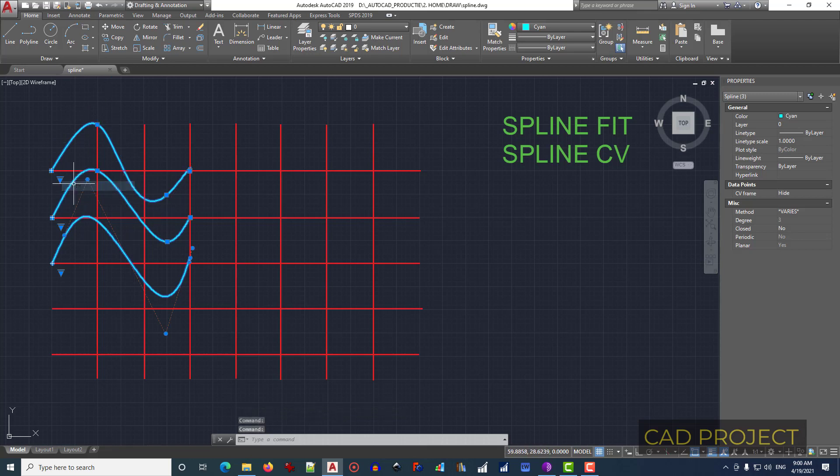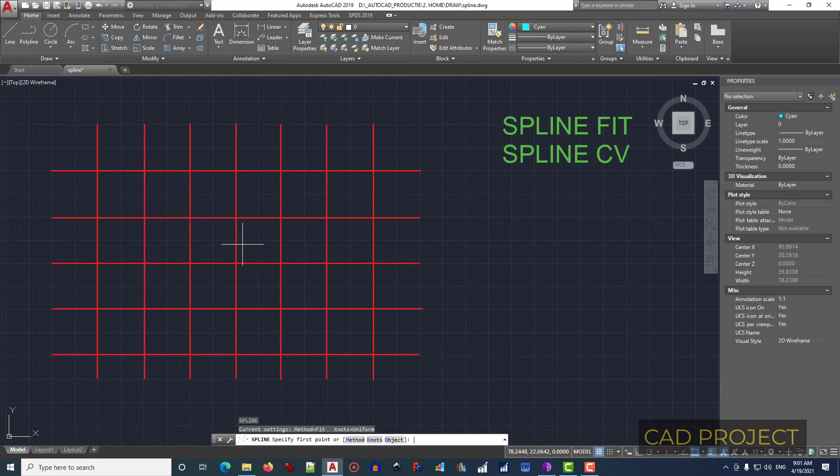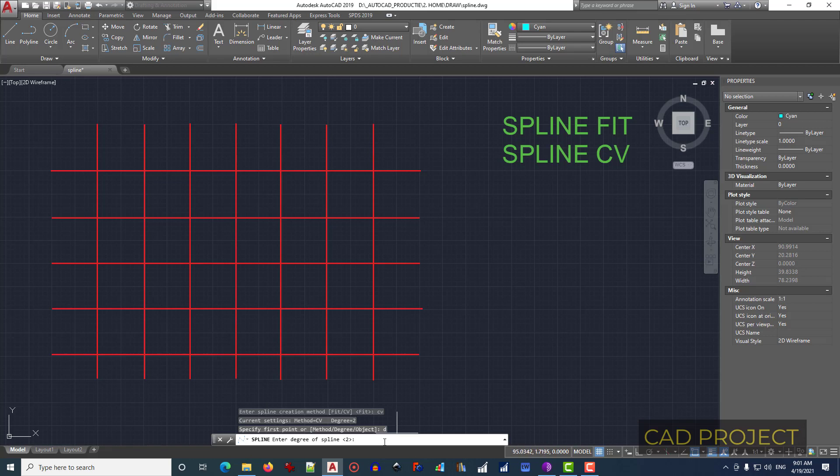Now let's type again SPL for spline, and this time type M, press Enter, and we will choose CV. We type CV, press Enter. And instead of knots in the middle, we can see we have degree. Type D for degree. Now it's 2. Usually the default is 3. Let's type 1. This degree is from 1 to 10. Type 1, press Enter.